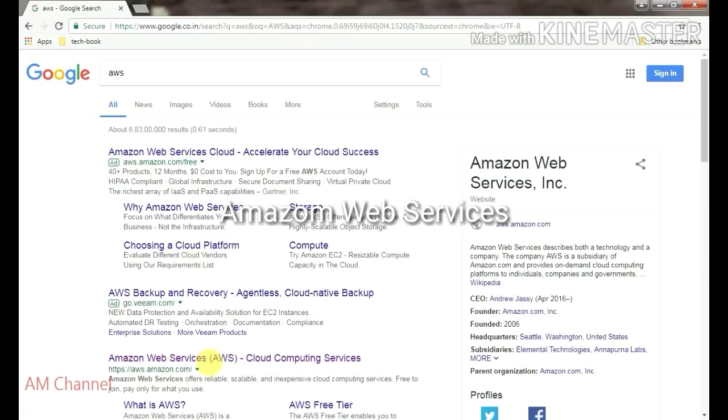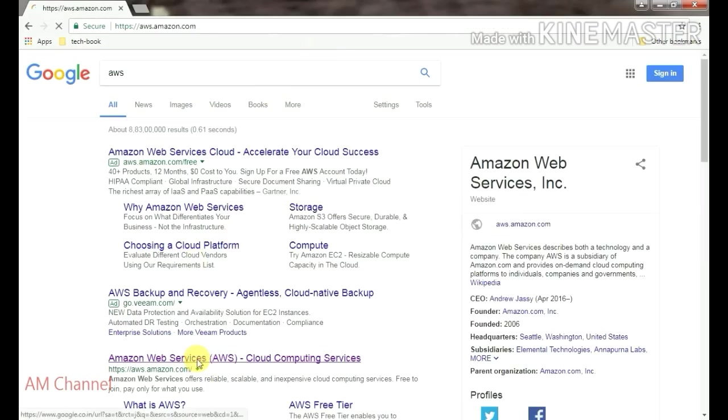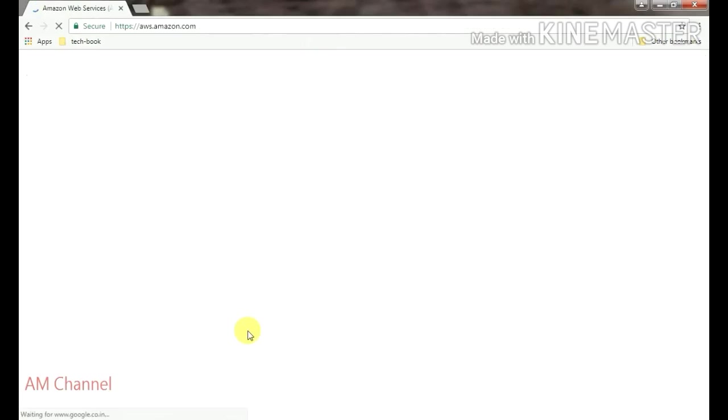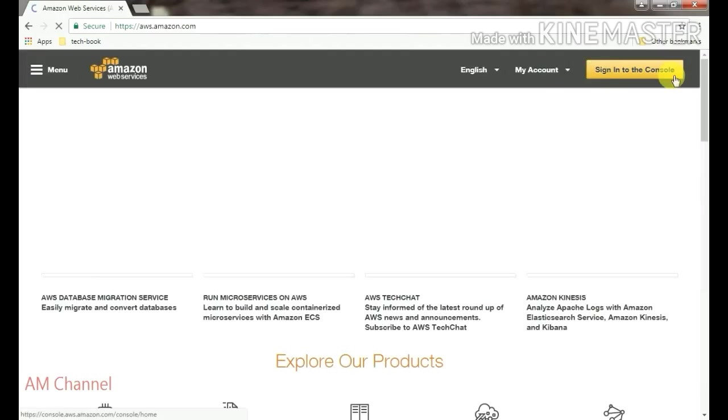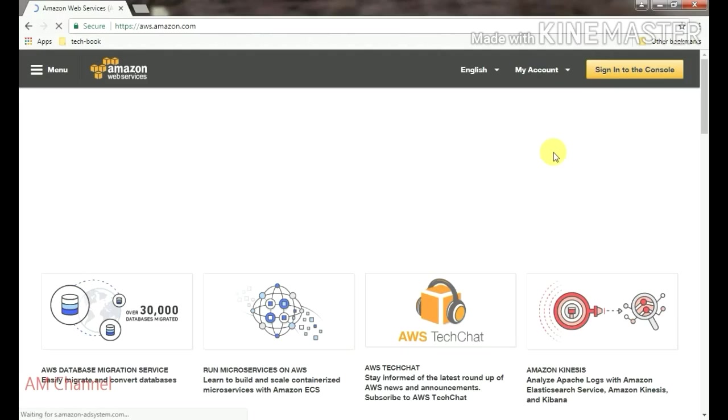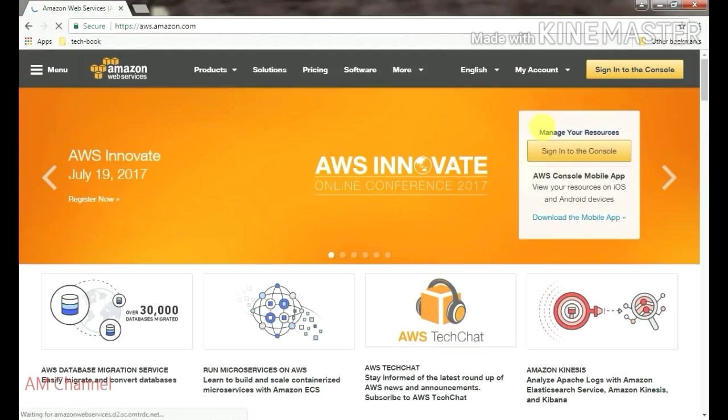Go to Amazon Web Services, Cloud Computing Services, and when you log in to your account, go to sign in to the console.